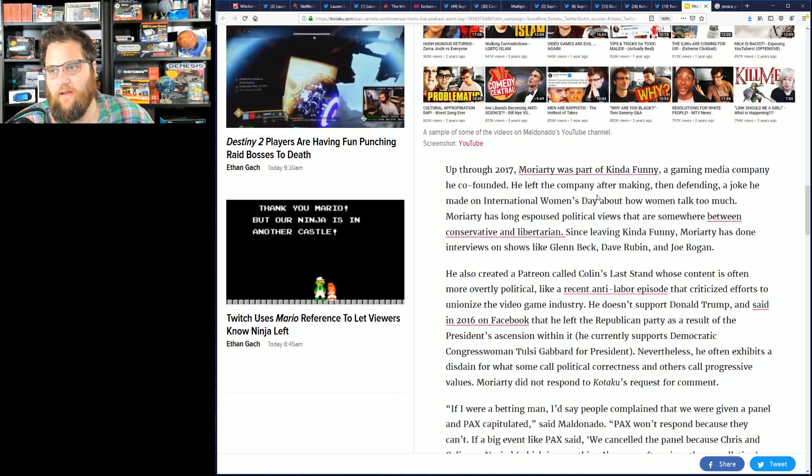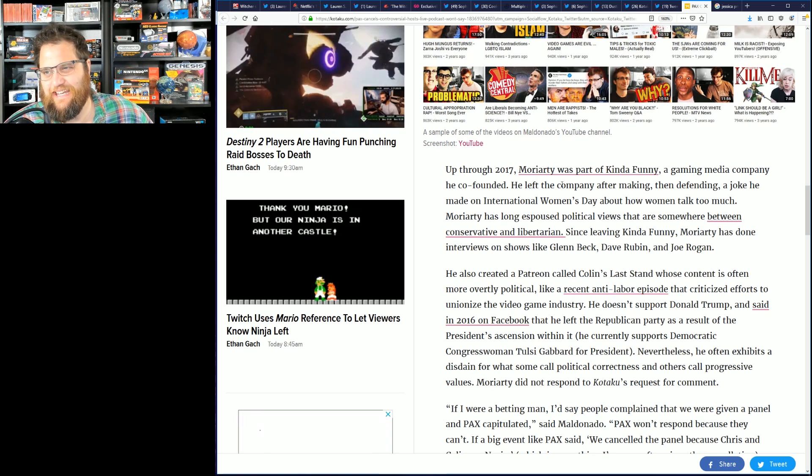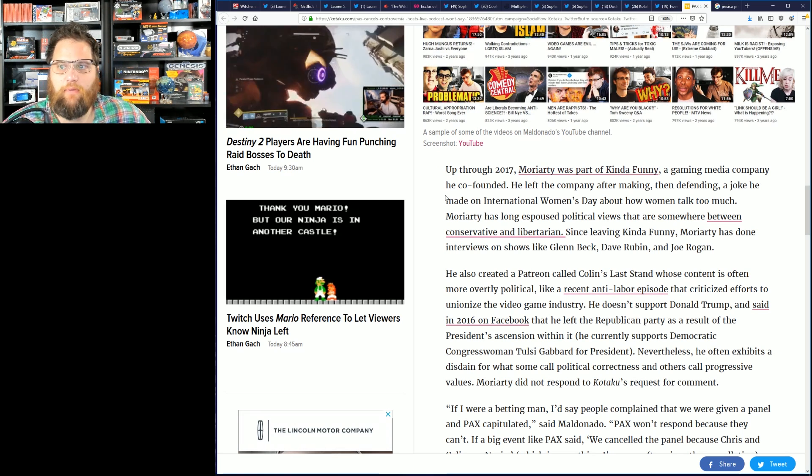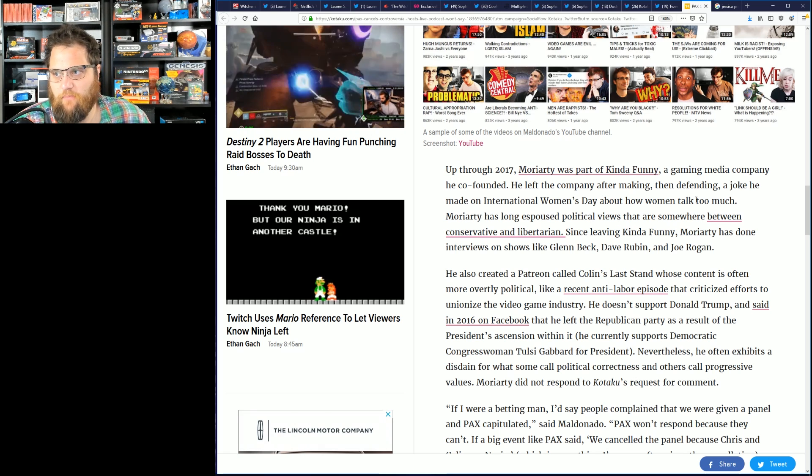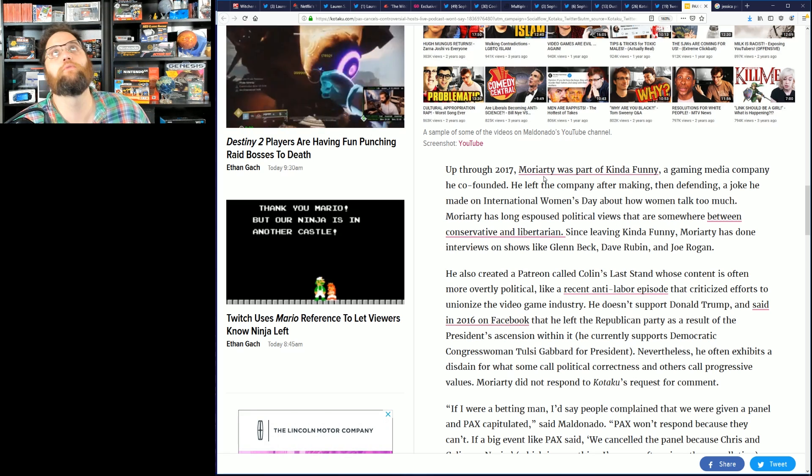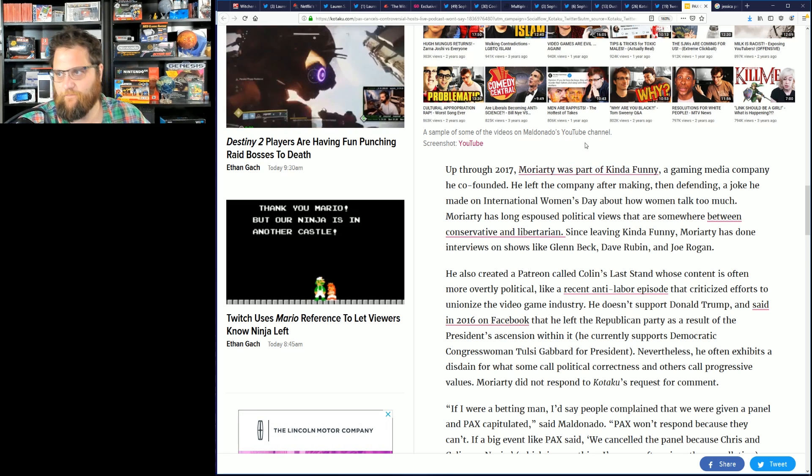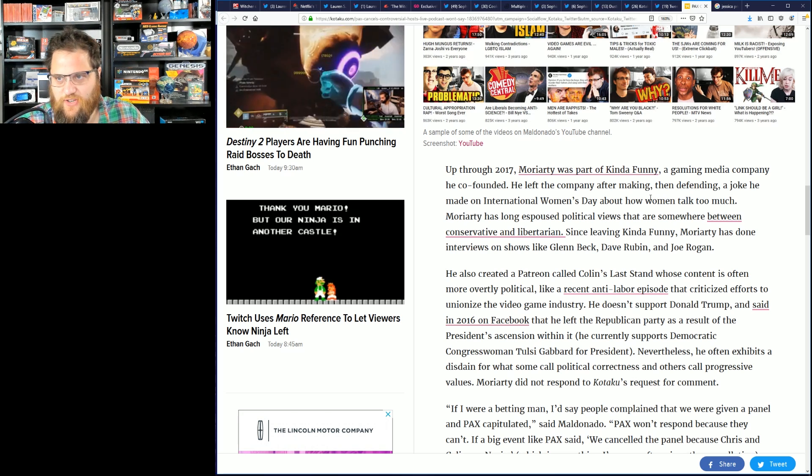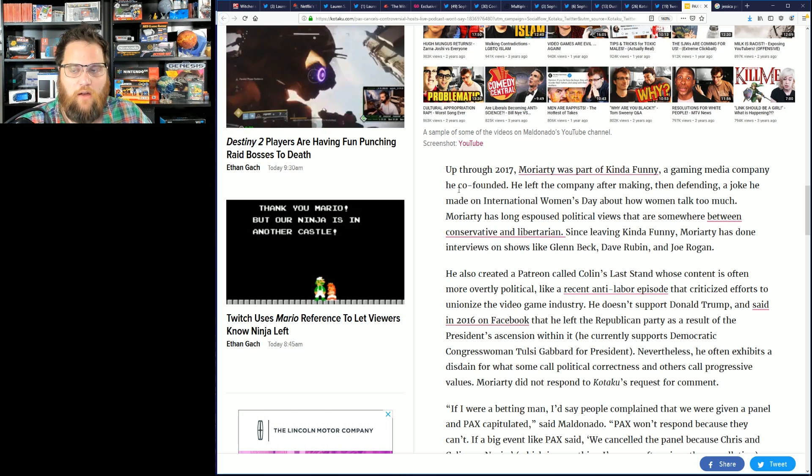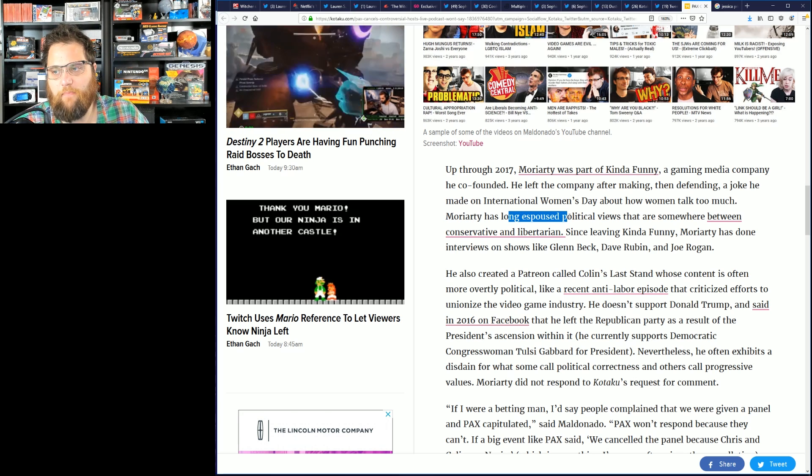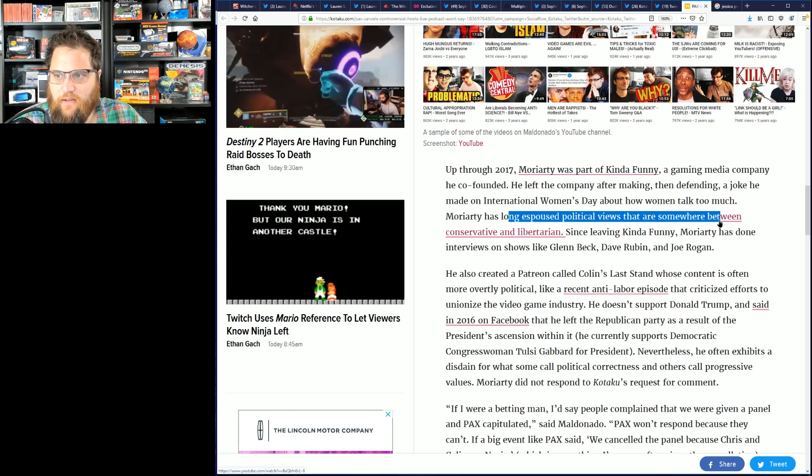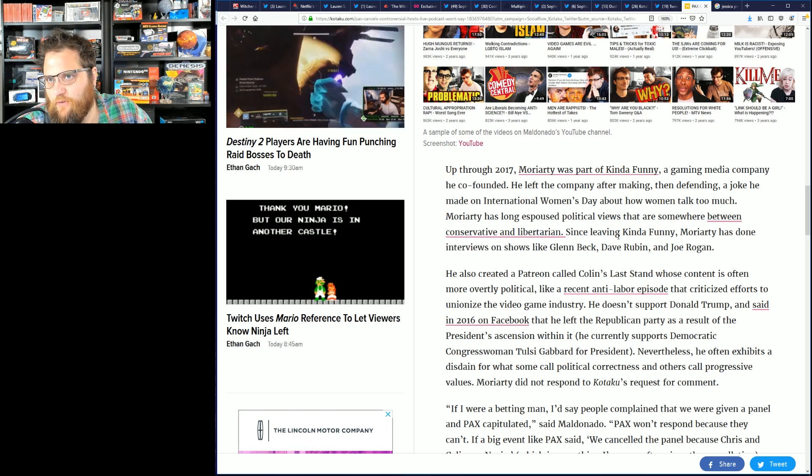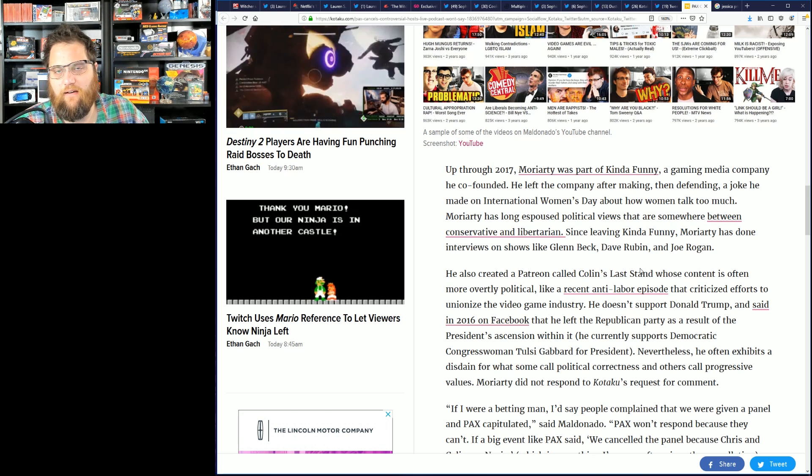Through 2017 Moriarty had been part of Kind Funny, a gaming media company he co-founded. He left the company after making then defending a joke - oh no not a joke - he made on International Women's Day about women talking too much. Ha ha, you're not allowed to make jokes.